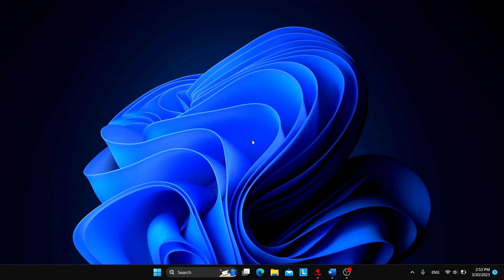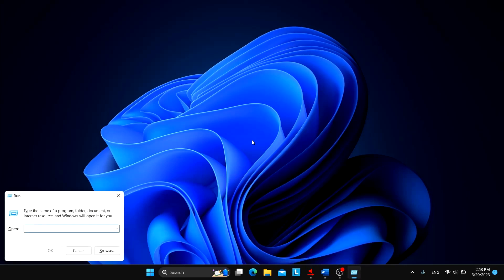So to make the add-ons compatible, first we need to go to run dialog. Type the shortcut Windows plus R and type here percent appdata percent slash NVDA slash addons.